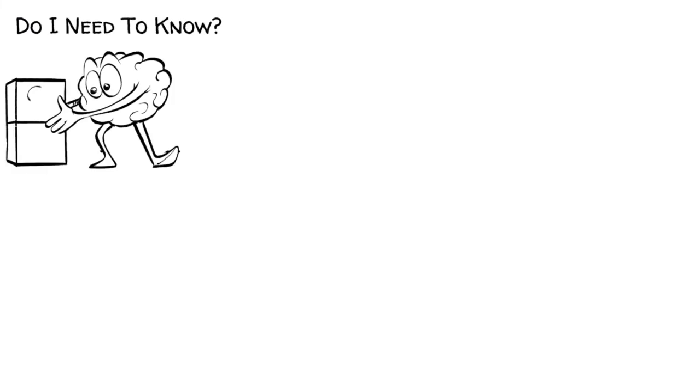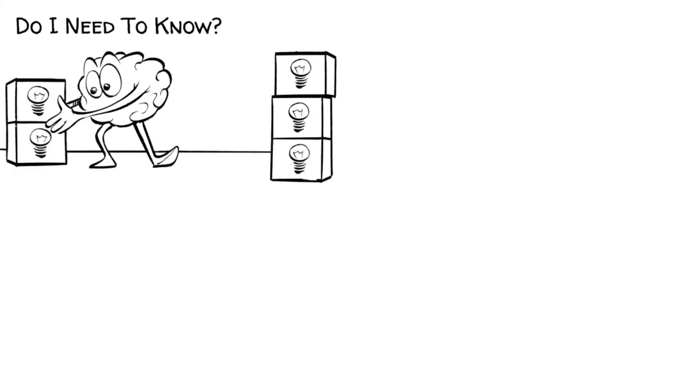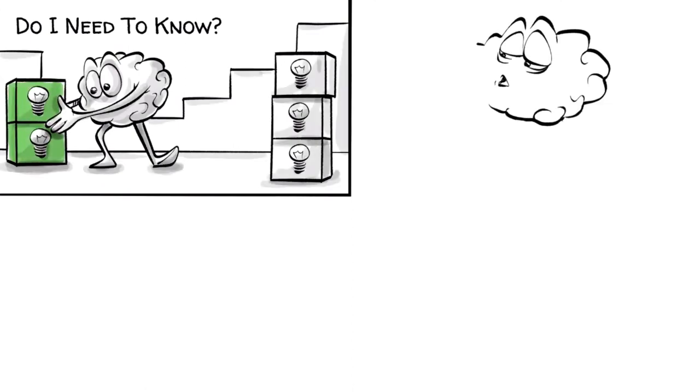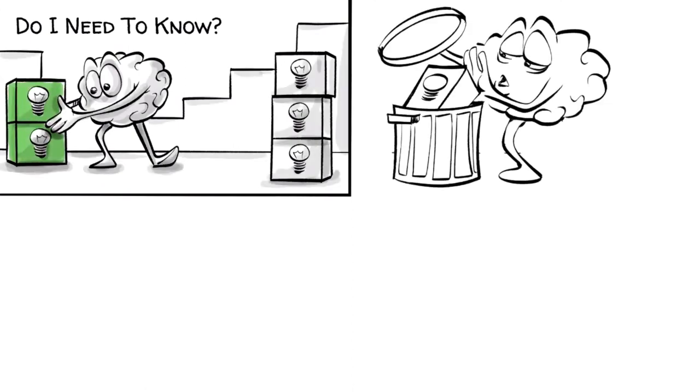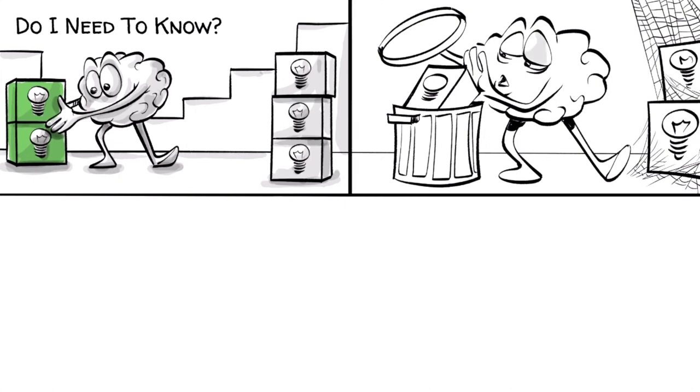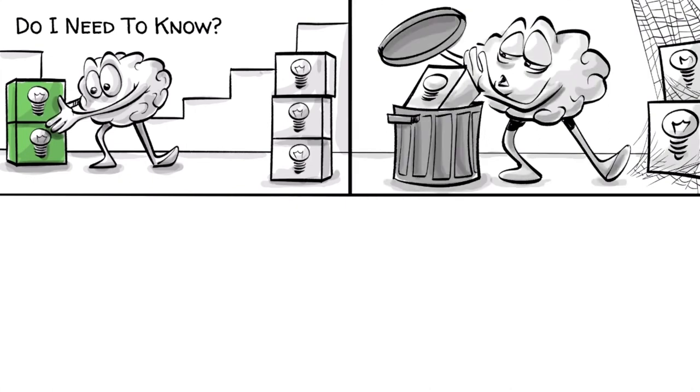When we ask ourselves, do I need to know, our brain separates between the material it finds worth to remember and the one it can forget. If it's unlikely that new information will ever be used again, the brain is smart enough to throw it away.